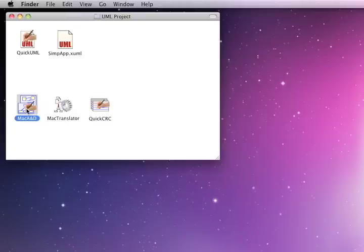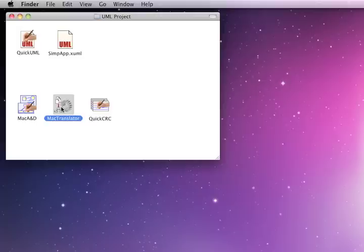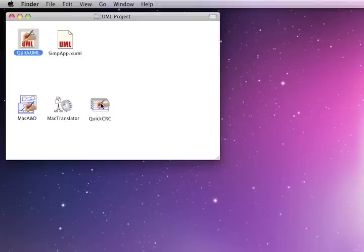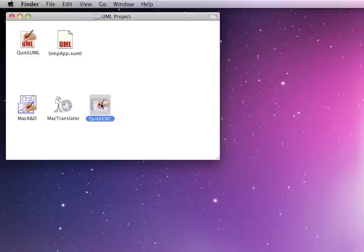There are also some companion tools that can be used in conjunction with QuickUML. For example, the Mac Translator or Win Translator tool scans existing source code and extracts the information to a text file. That dictionary entry list can then be imported into QuickUML to auto-generate a set of class diagrams. You can also use QuickCRC as a front-end to QuickUML — it implements CRC cards in design scenarios, and that information can be exported from QuickCRC and imported directly into QuickUML to auto-generate your UML class diagrams.